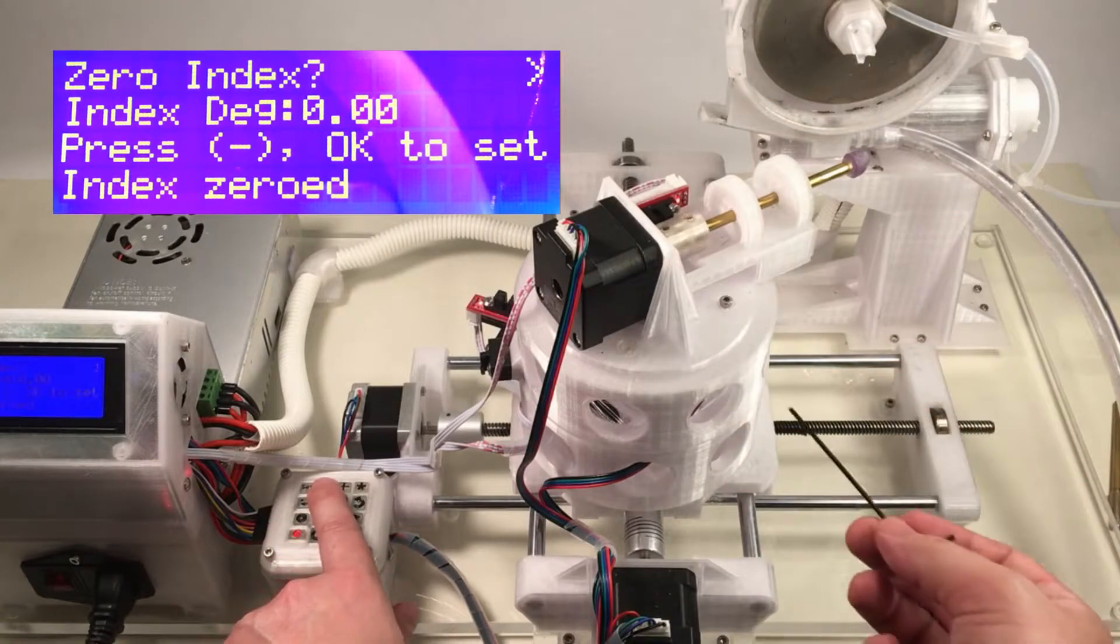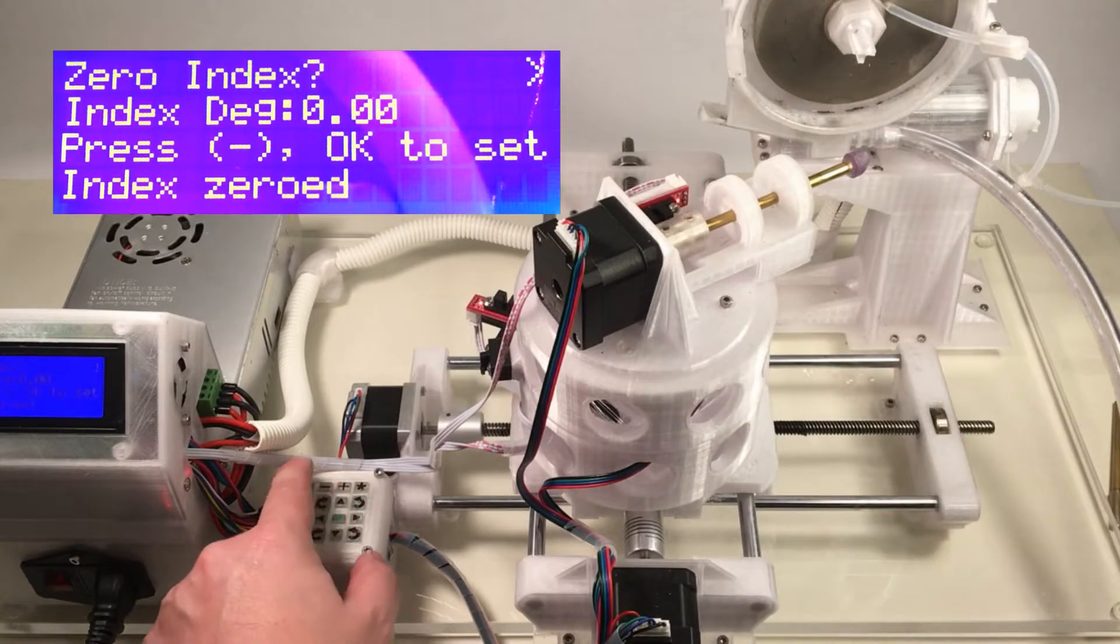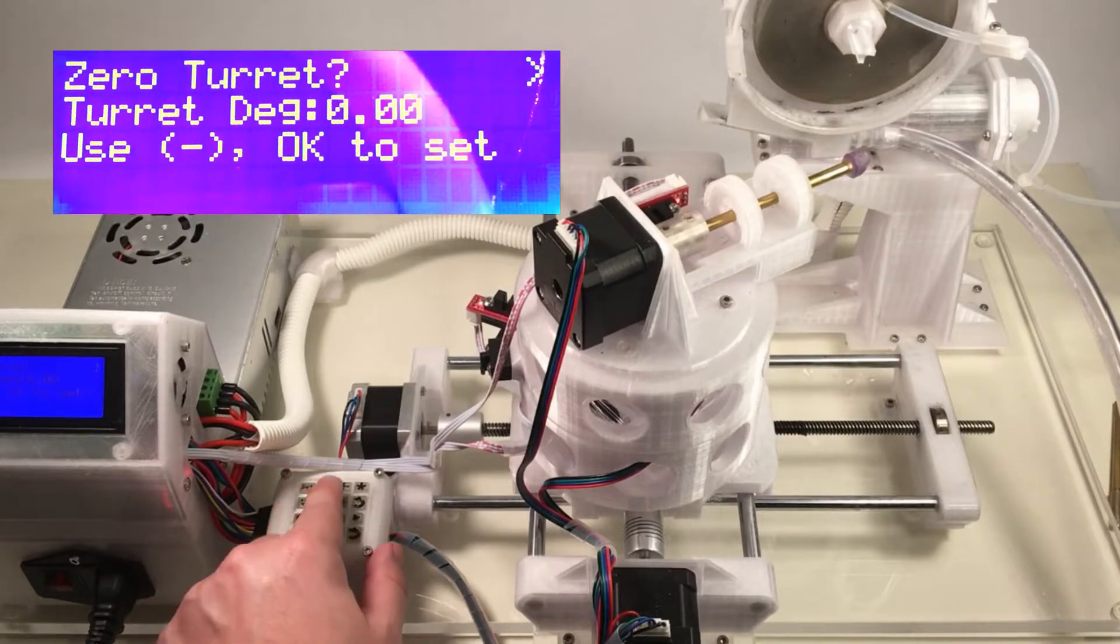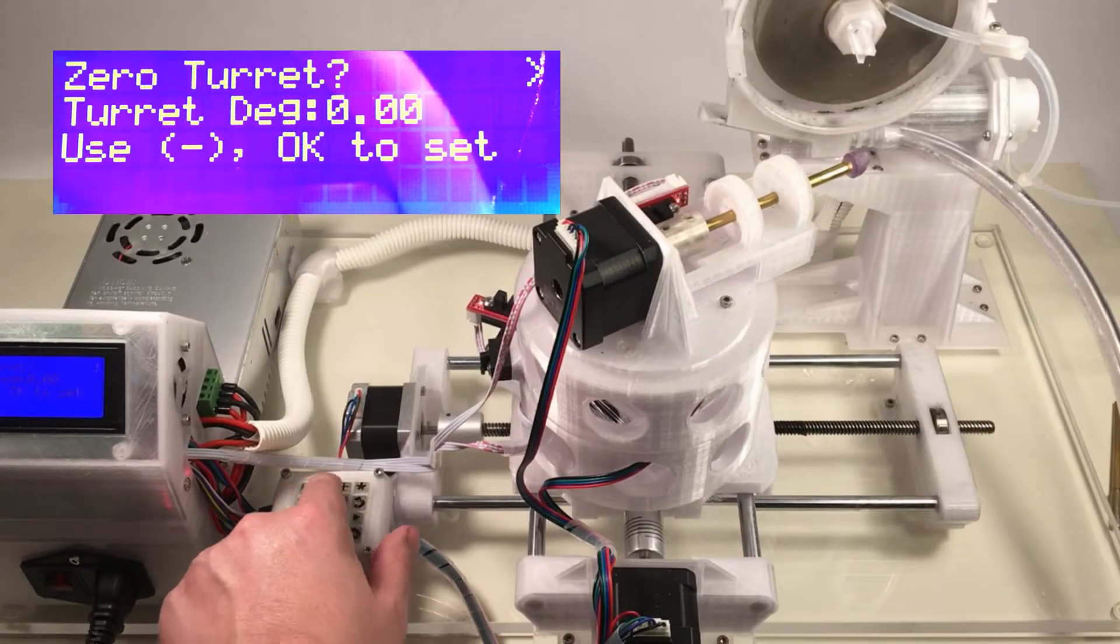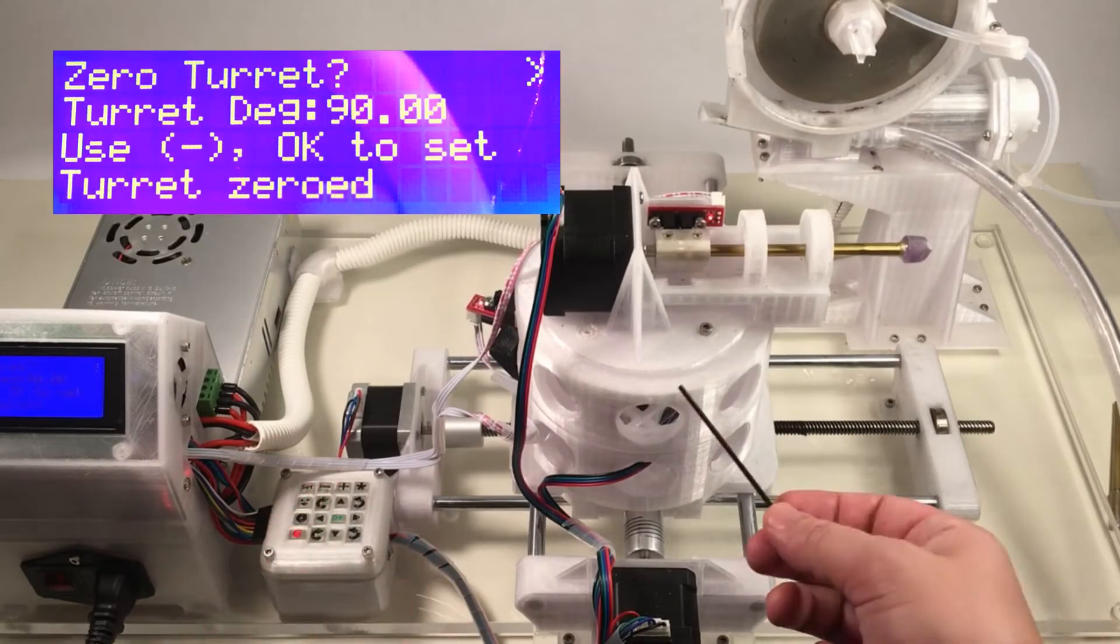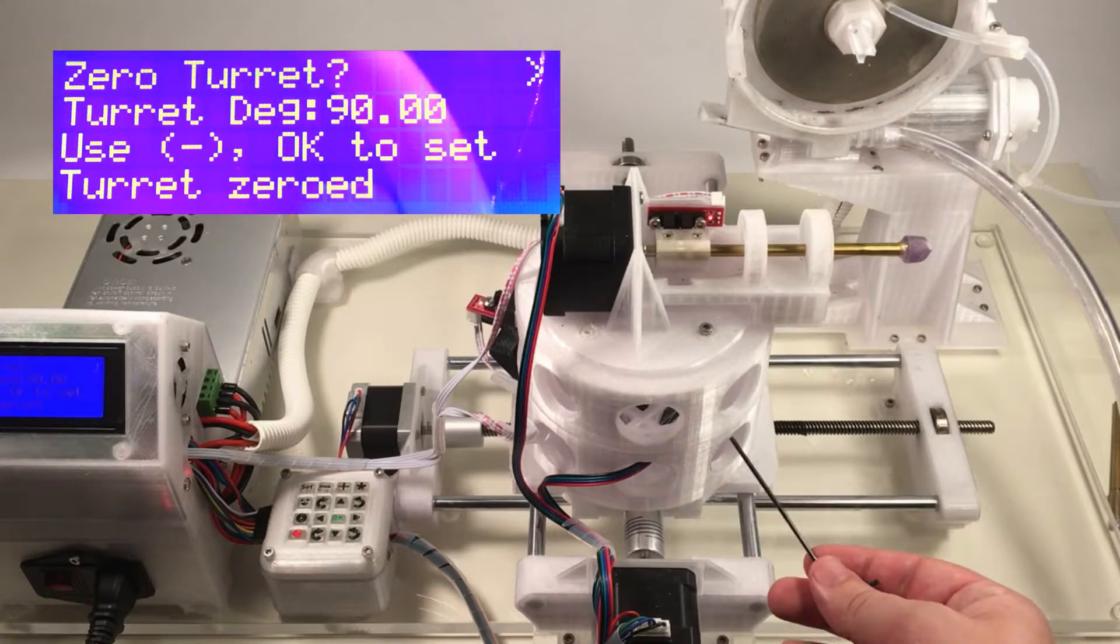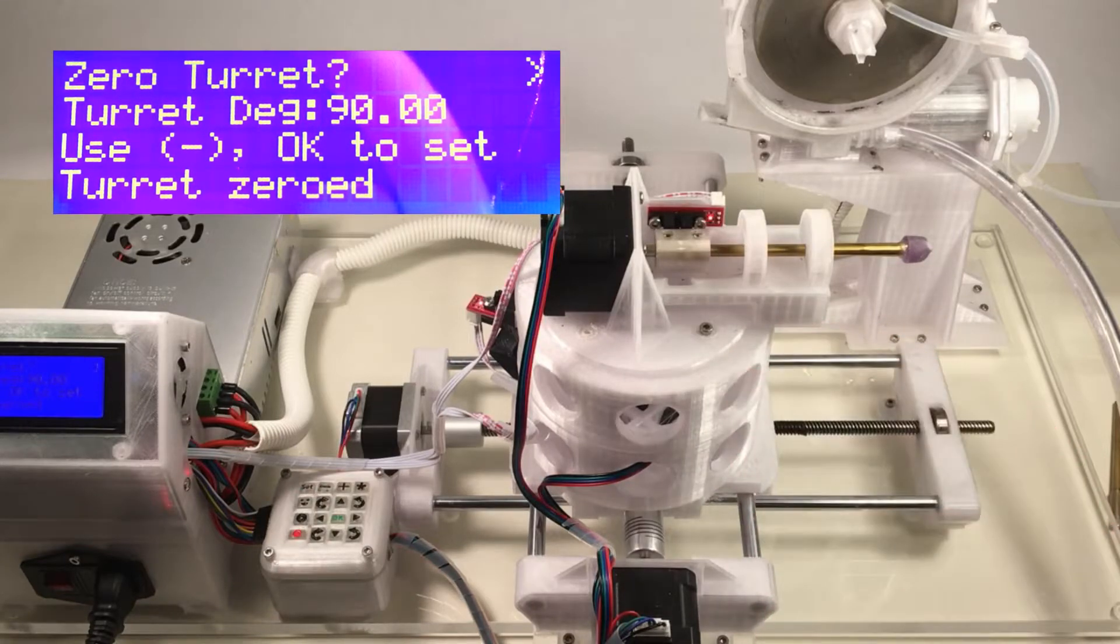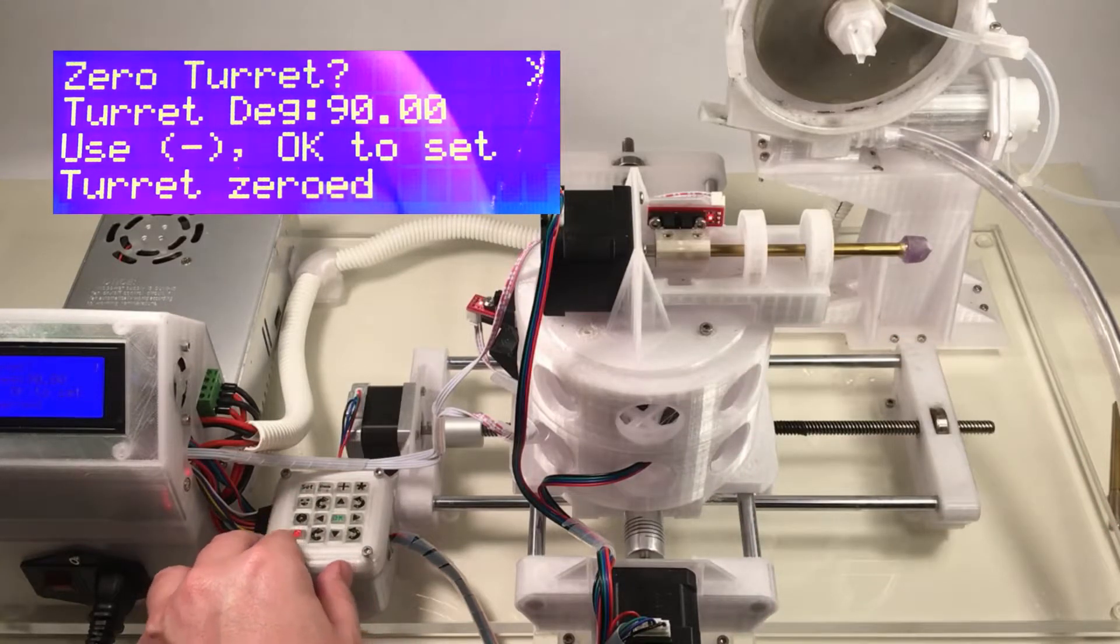We'll zero the turret. We'll toggle one more over using the set key. Same again, press the minus key here, and now the turret is zeroed. So now we've zeroed both the turret and the index. We'll go ahead and set the angles that we're going to cut.